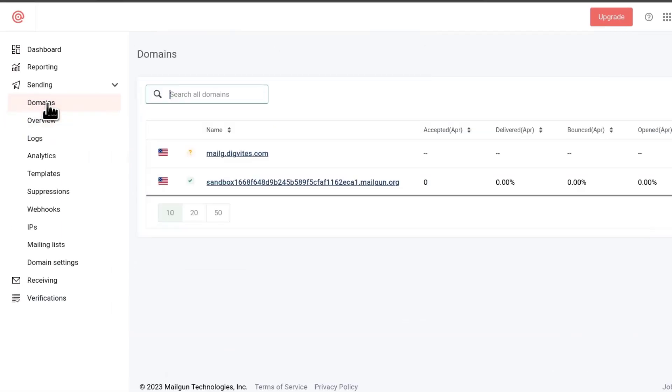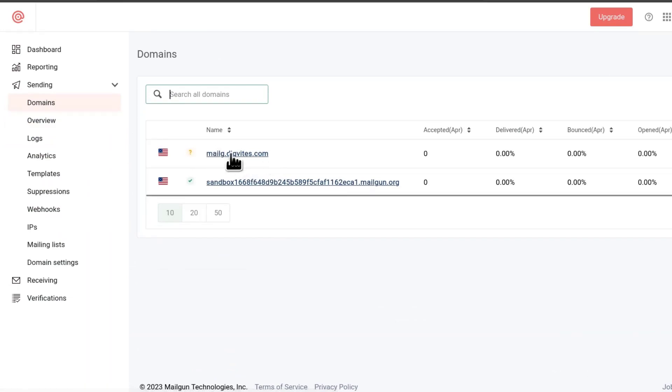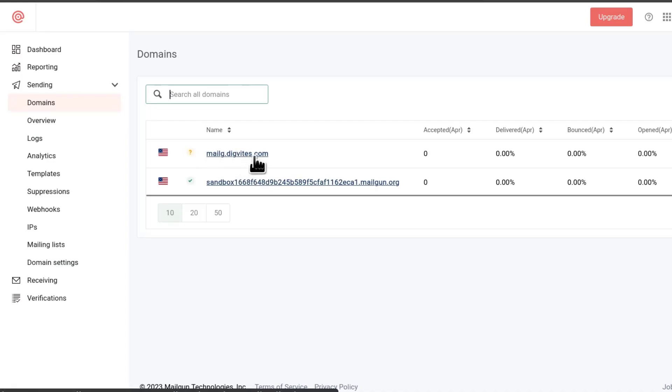Our domain has been added. If we come back into domains, we'll see that we have two domains. We can use this to start sending our mail. Remember, I chose to use the subdomain as was recommended. But you can definitely use a full domain if you want to as well.